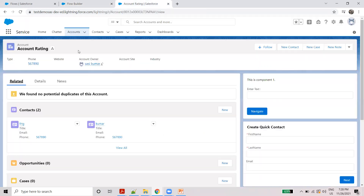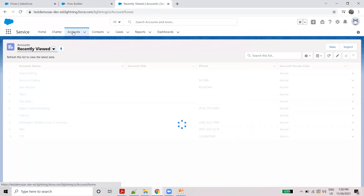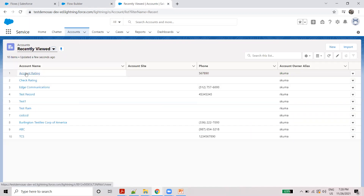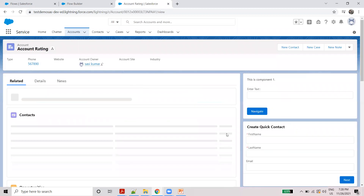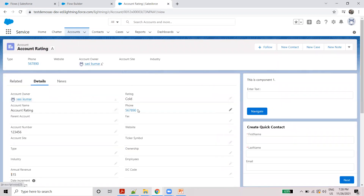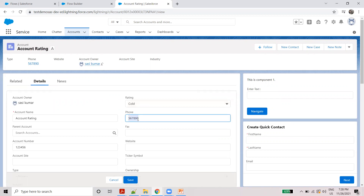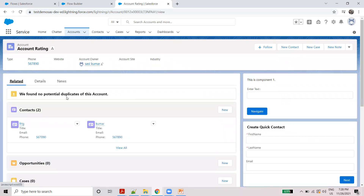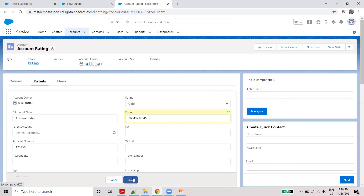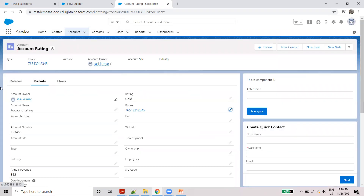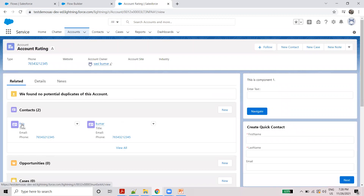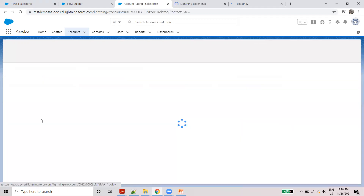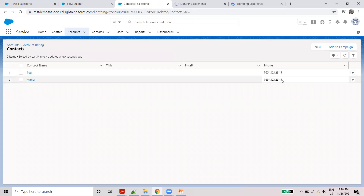Now update an account. Set a default value — for example, one account with two contacts. Save. The contacts should update — both contacts get the same update. One account, two contacts, same update.